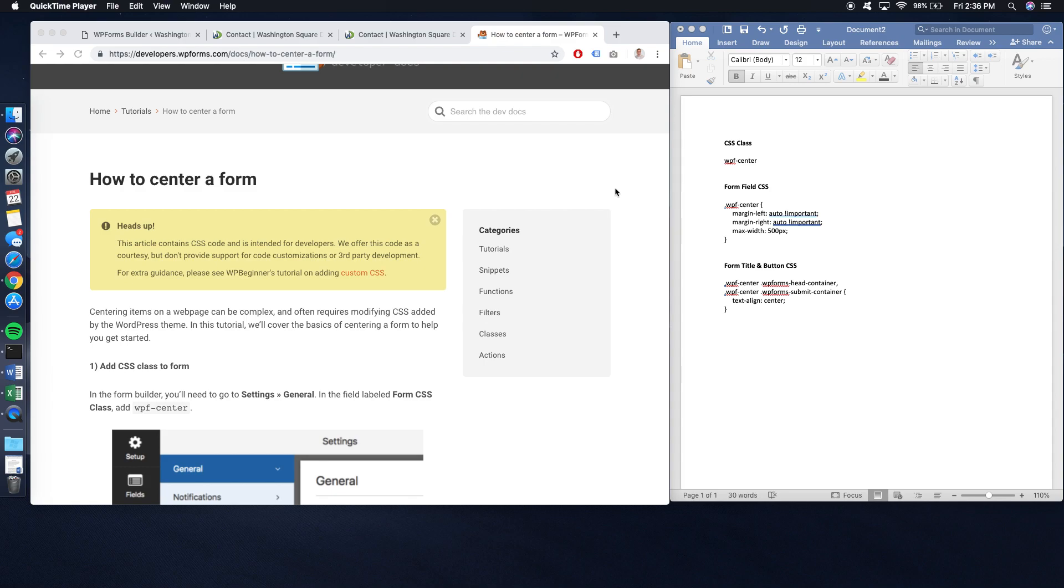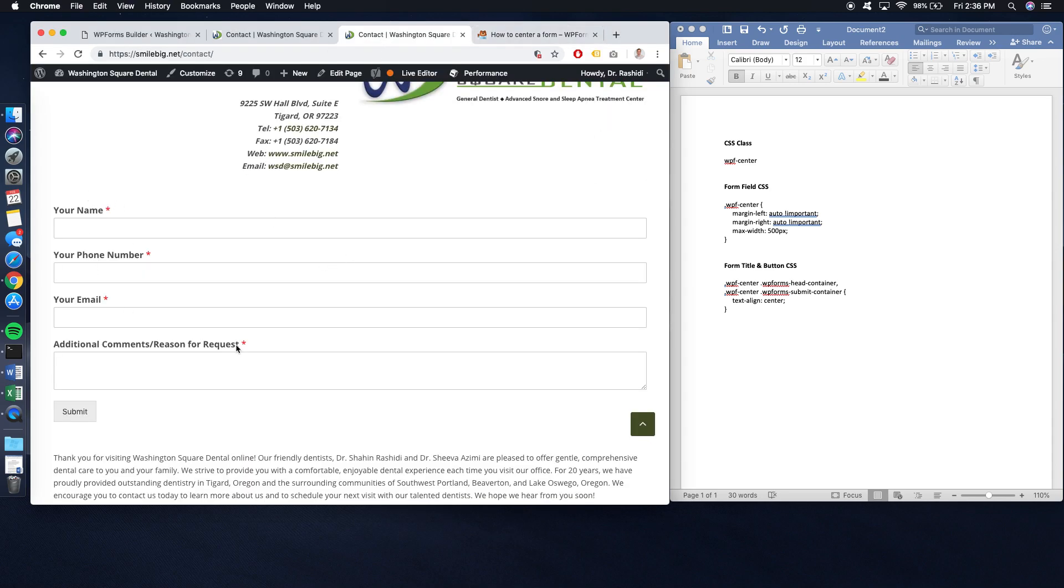Hi everyone. This is going to be a quick walkthrough of how to center WPForms fields on your website.